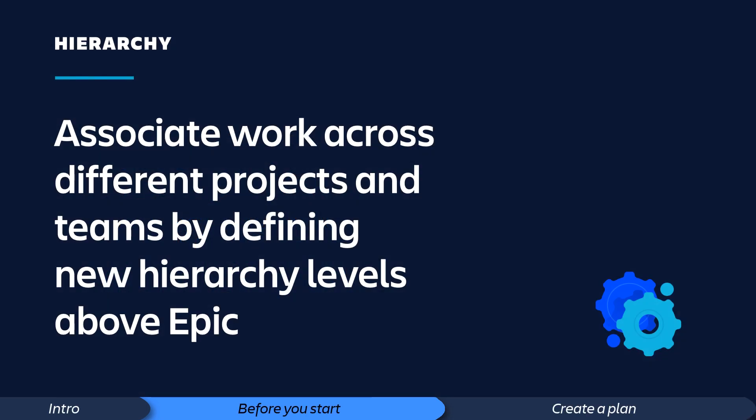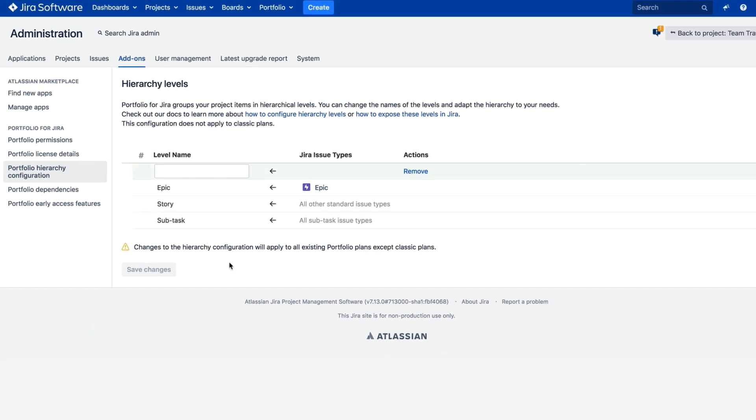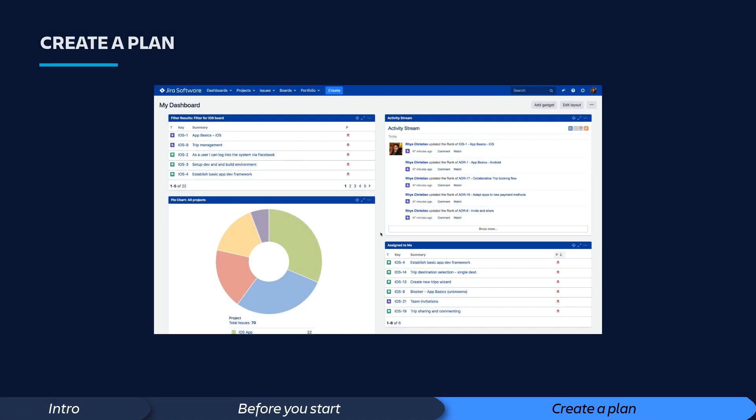Before you dive in, there are some items to consider. For example, other users have found it helpful to define new hierarchy levels above the epic to associate work across different projects and teams. This can be set up easily with help from your Jira admin. See our product documentation for more details.